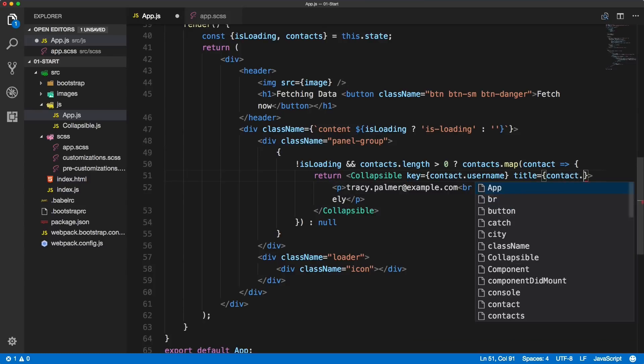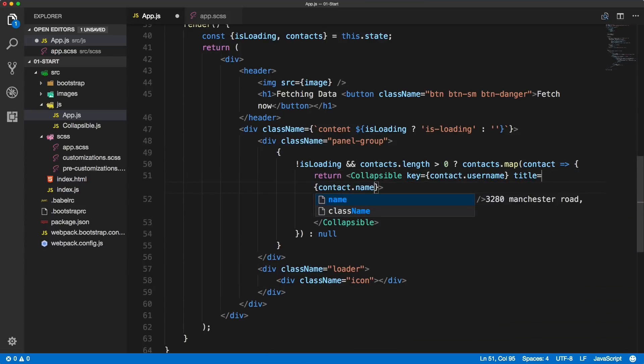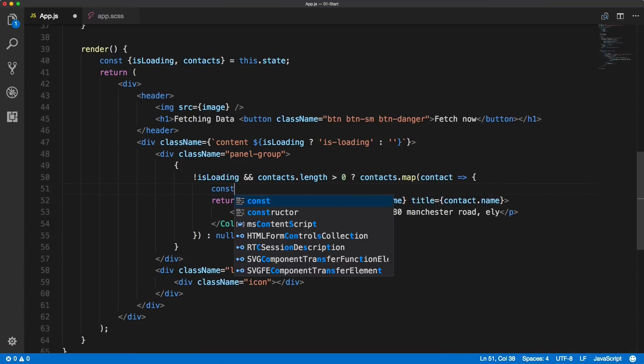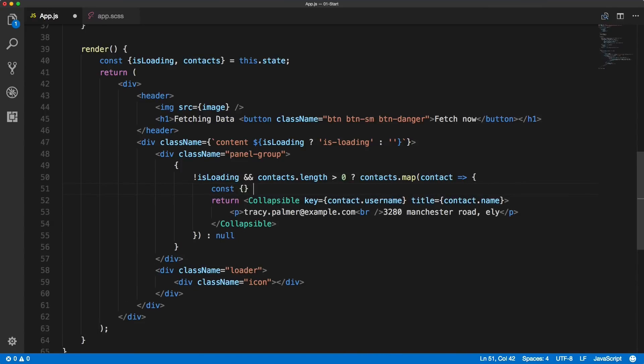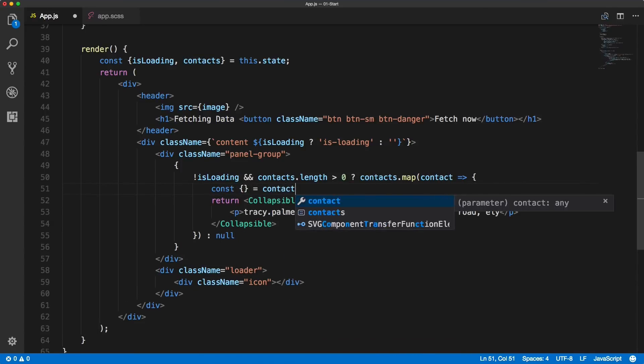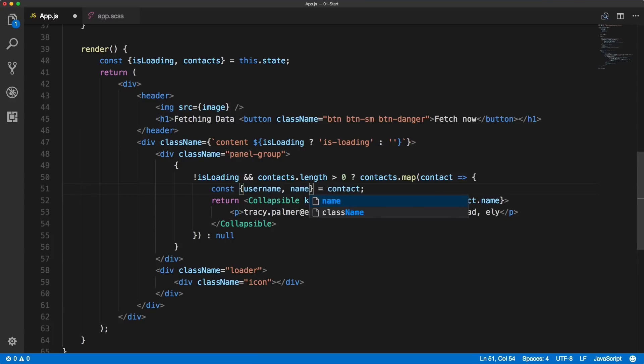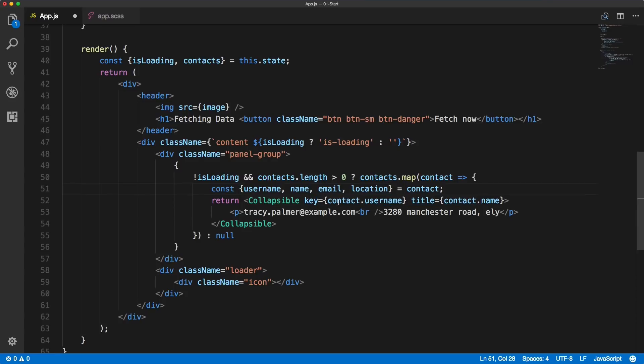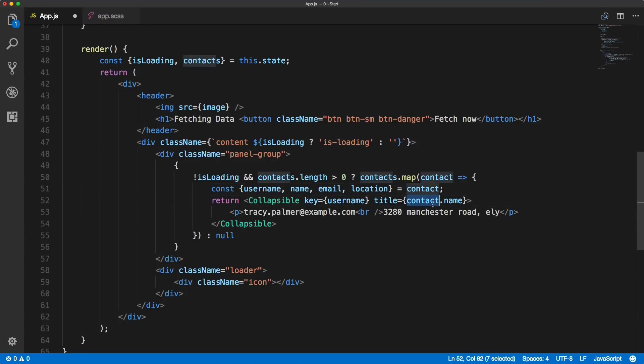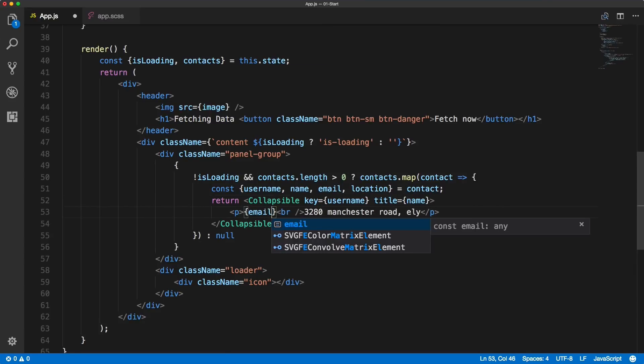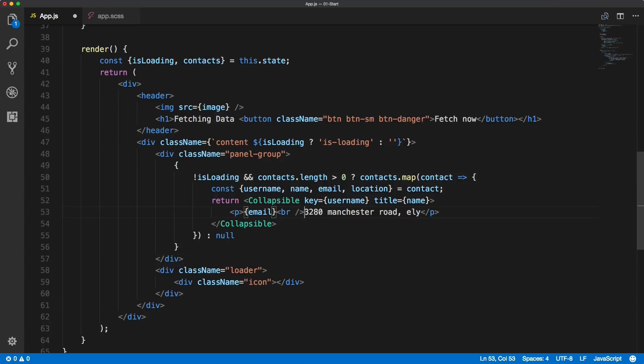We can also destructure these variables and streamline or simplify the rendering of the collapsible. So let's destructure username, email, name, and location.